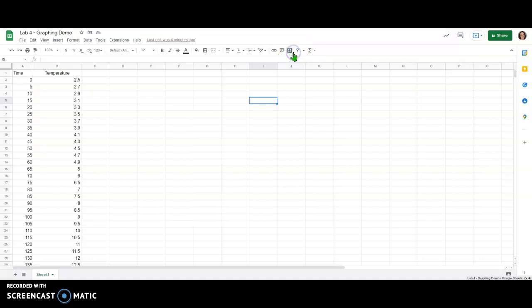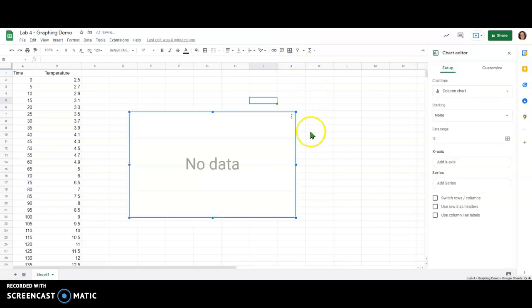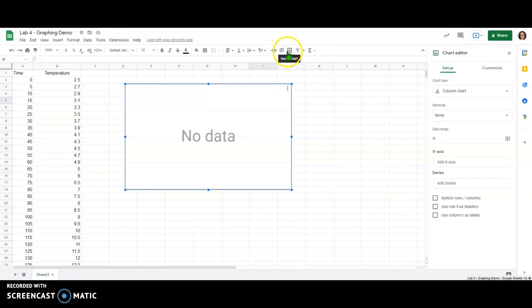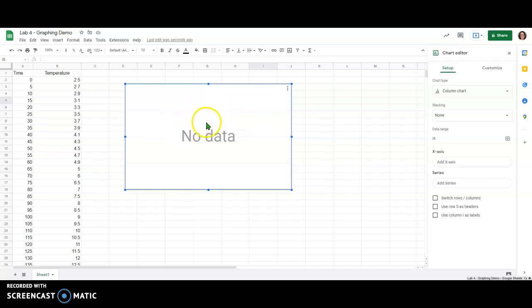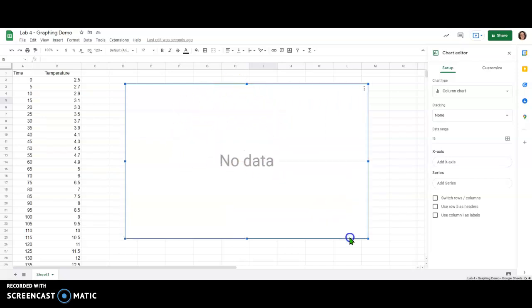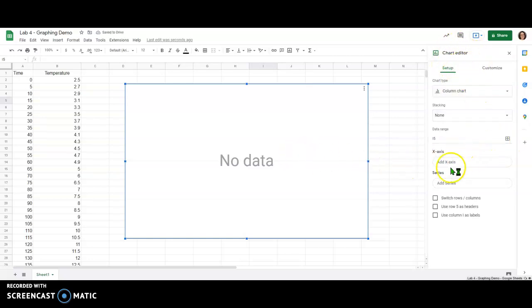If you've got your data set up in the spreadsheet sometimes it will be able to guess which data you want to plot, but if you get this screen when you hit insert chart then you're going to actually have to select your data to plot. I did this intentionally because I wanted to show how to handle this situation if it occurs. Notice here the graph shows up and it says no data. I'm going to make this a little bigger and over here on the right there's a chart editor screen.